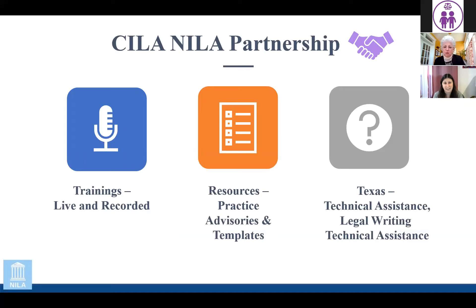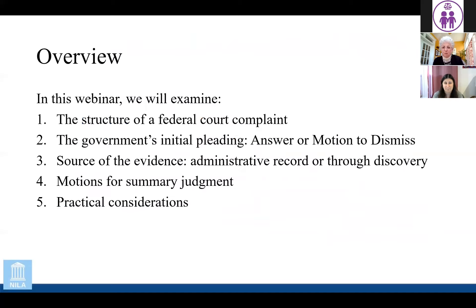We are helping provide resources, practice advisories, and we also provide technical assistance, including legal writing assistance and in-depth assistance with individual writing. So if you're interested in that, please get in touch with SILA and they will direct you to us, but we'd be happy to work with you on it.